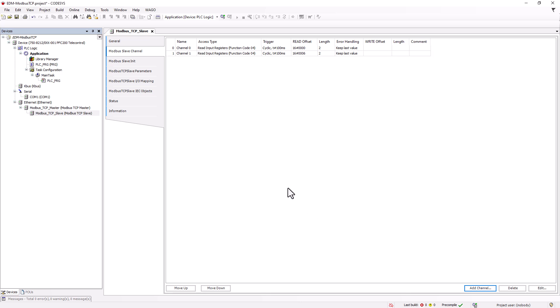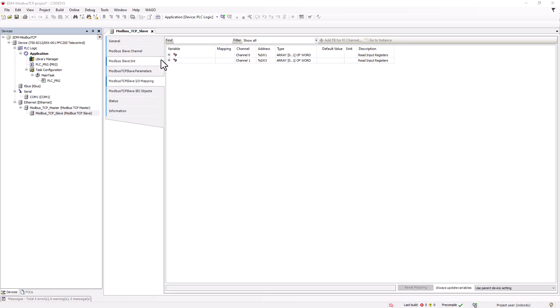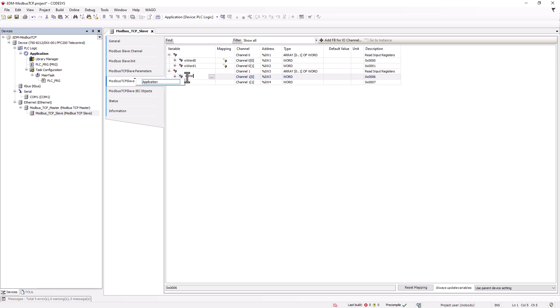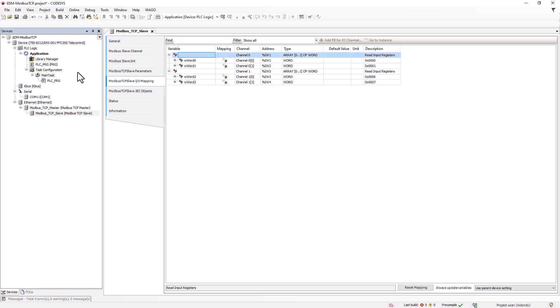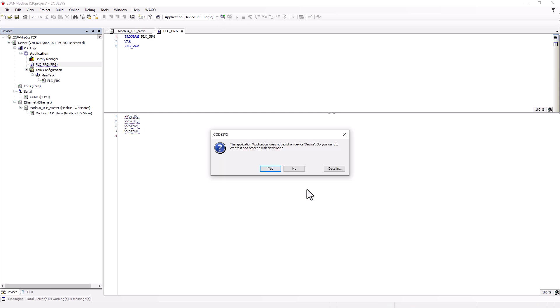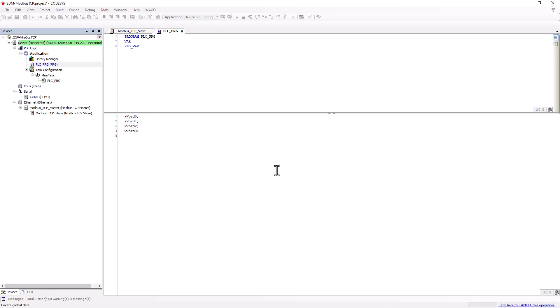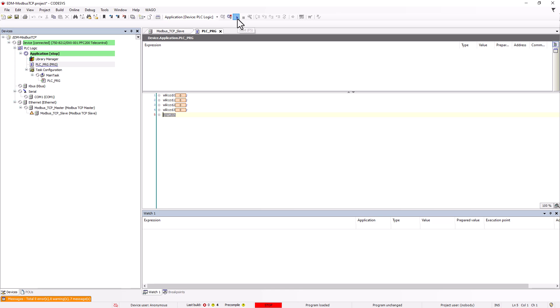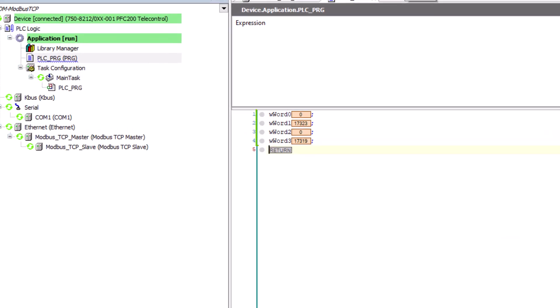Then we switch to IOMapping and assign variables to the two words, which we will only call in the program for the time being. We log in, load the program into the controller, and start it. The readings are displayed.